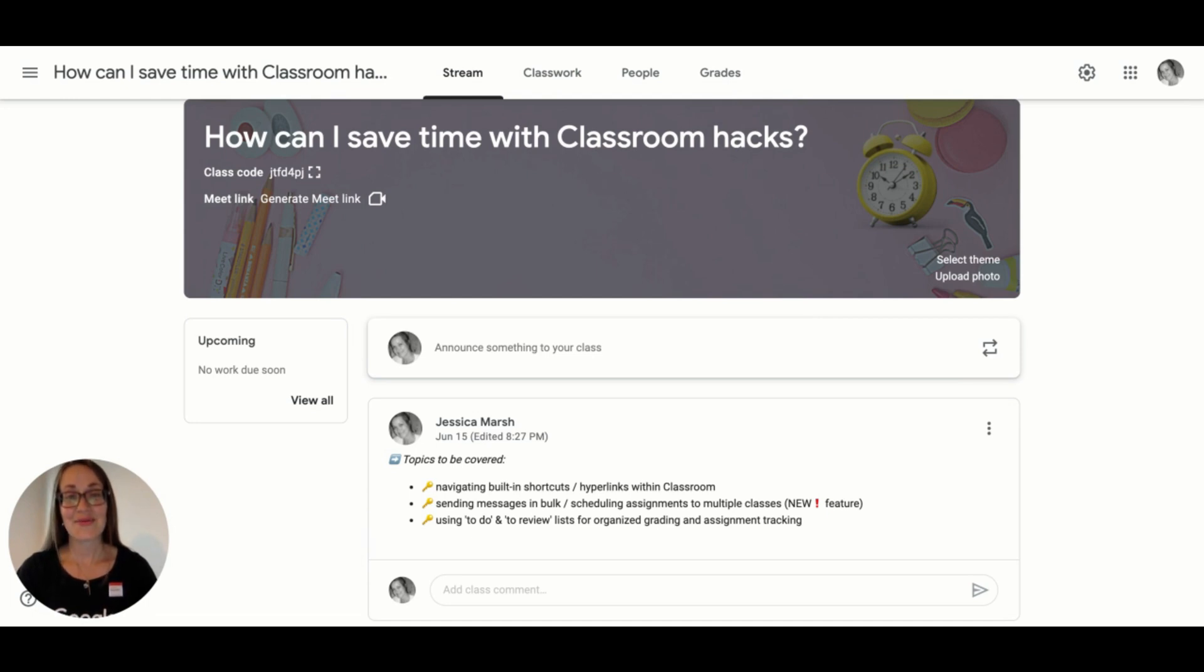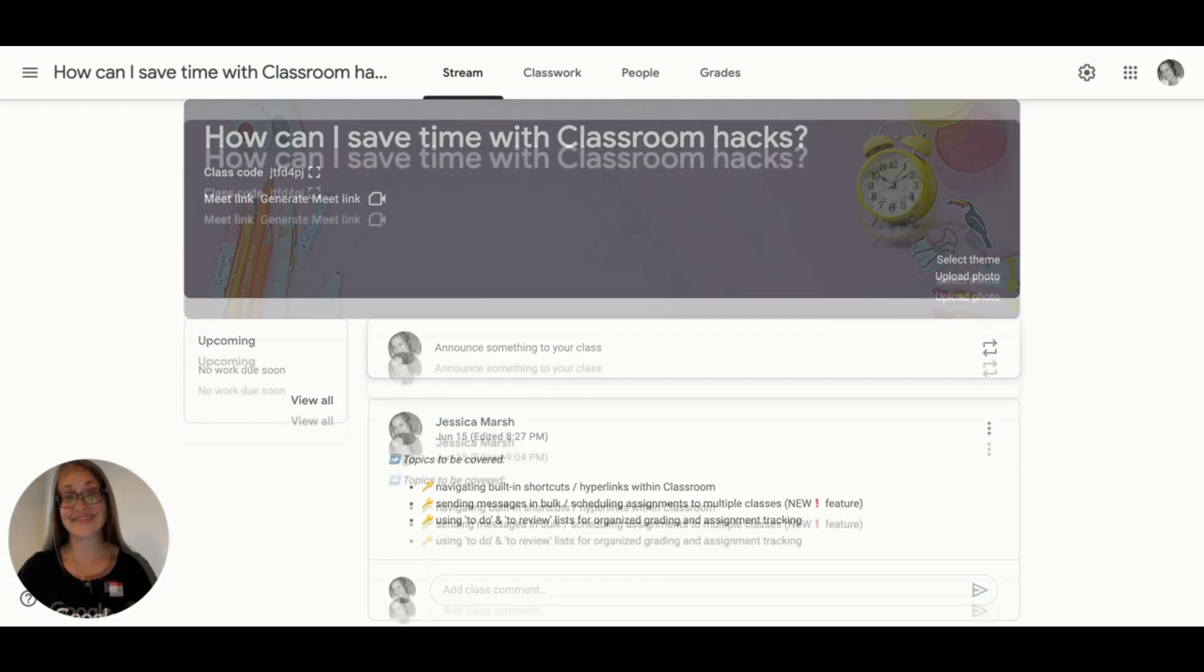Finally, we'll look at using to-do and to-review lists for organized grading and assignment tracking.